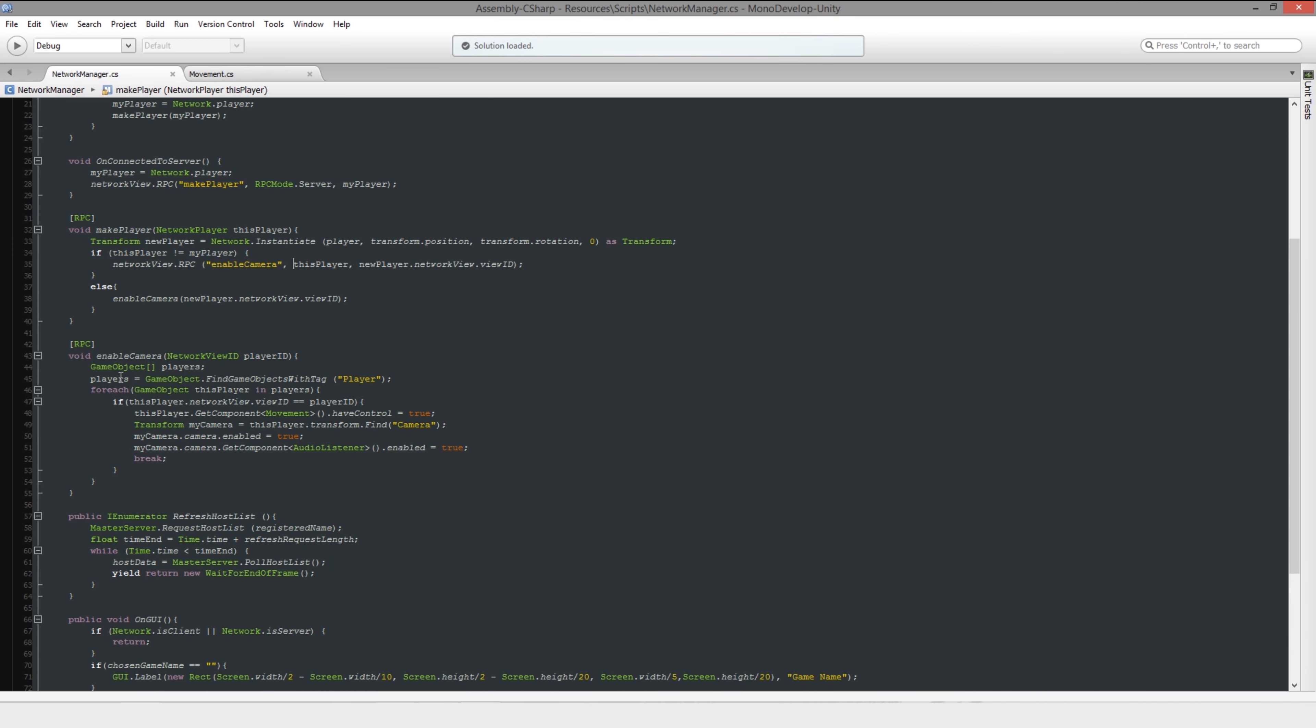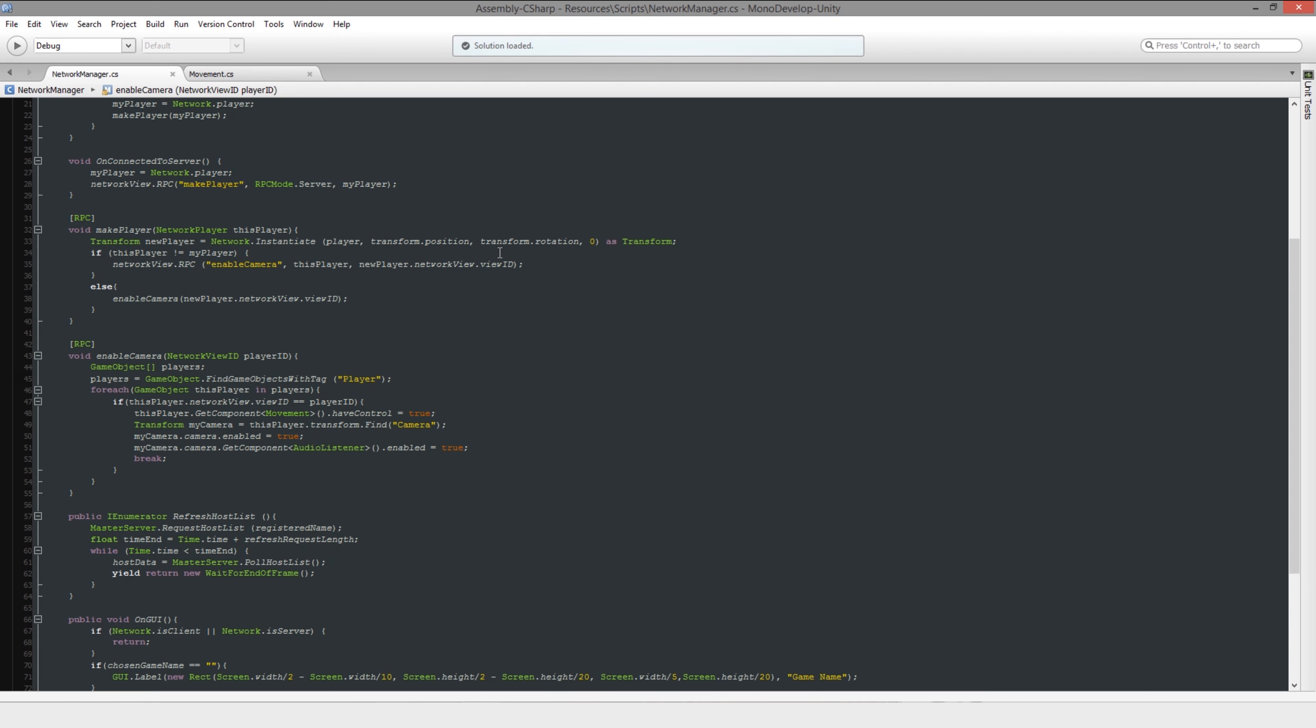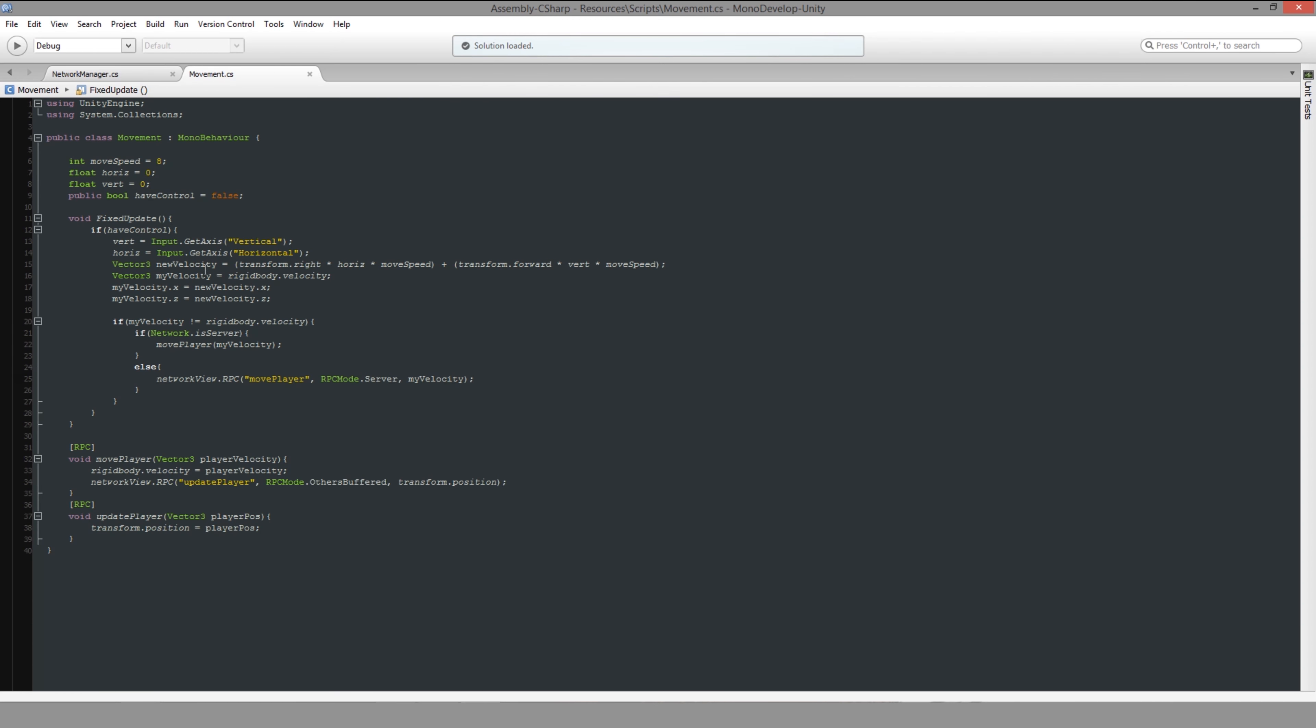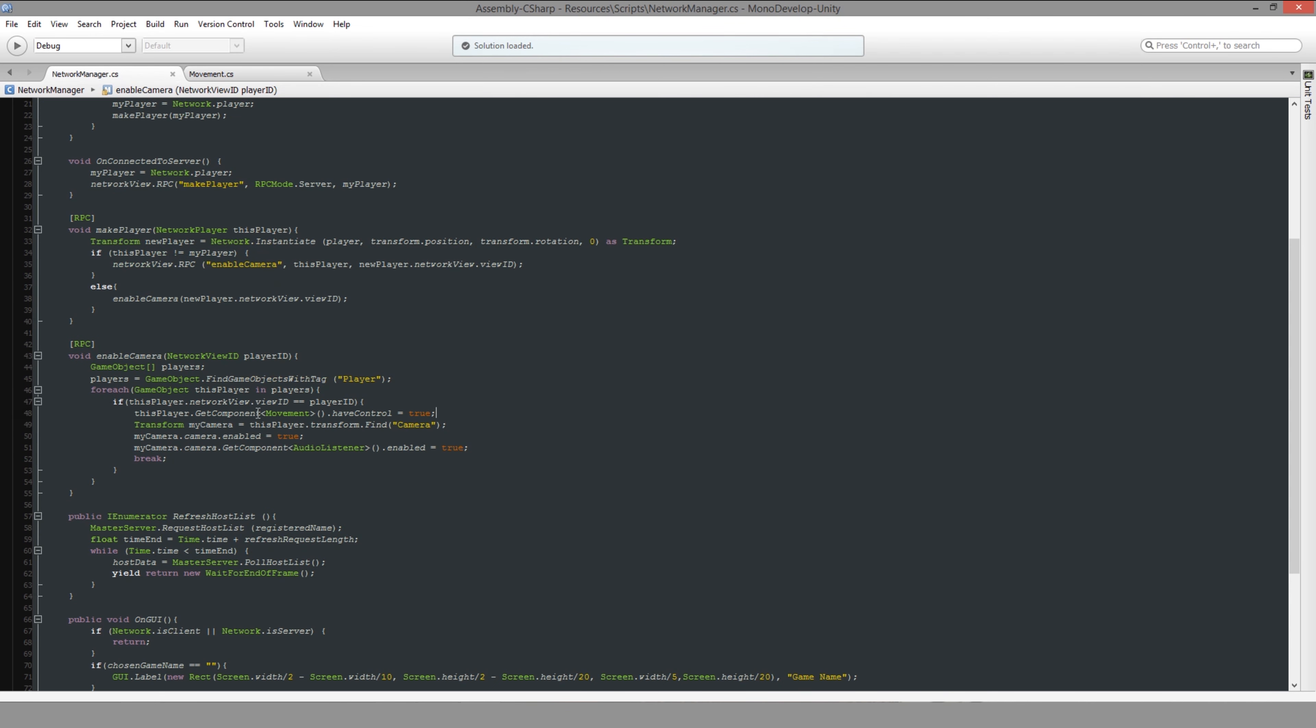So once we send it through, what we do is we store all of the players. And then for each of the players, we need to check whether their ID matches. And if the ID matches with the ID that we just created, then we're going to tell the player that its movement needs to have control because then it's allowed to request to be moved, like I mentioned earlier. And then it will get hold of the camera inside that object and tell it to be enabled and also to be able to listen to audio as well. And then it will just break the for loop.